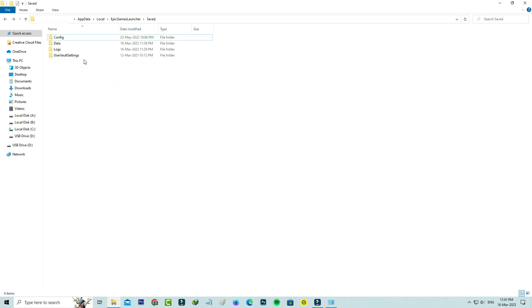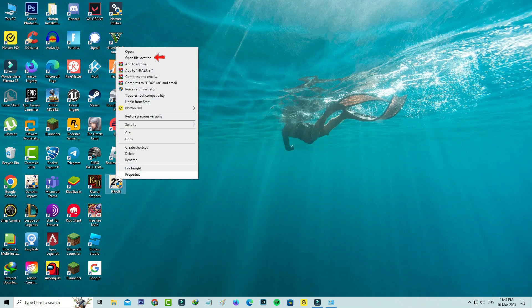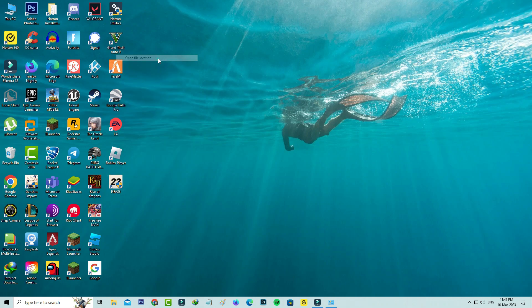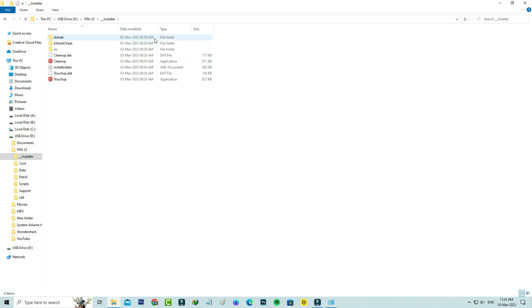Close all the windows. Next, you can locate the FIFA 23 app icon and simply right-click on it, and go to Open File Location. Here I'll access the Installer folder and click to launch this cleanup setup file.